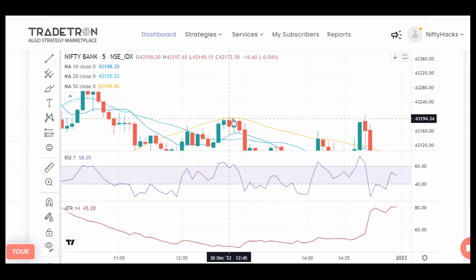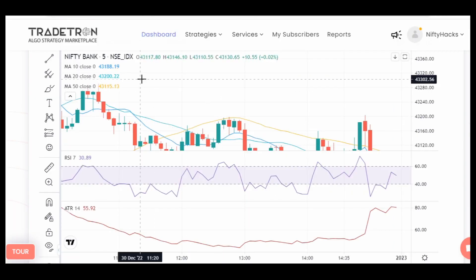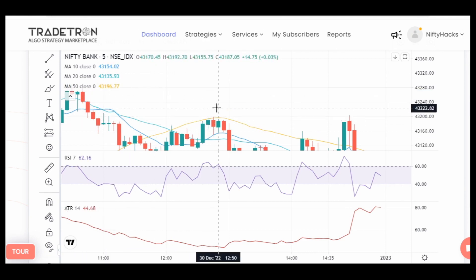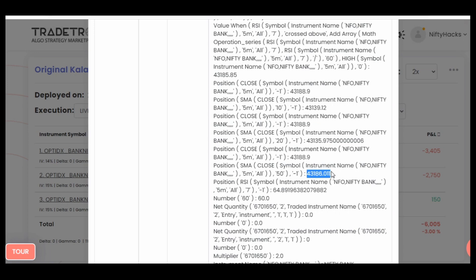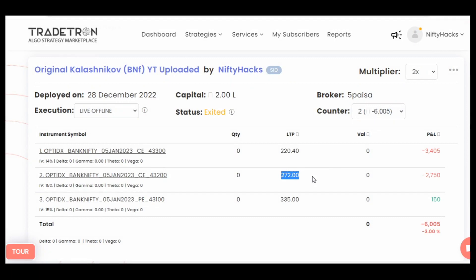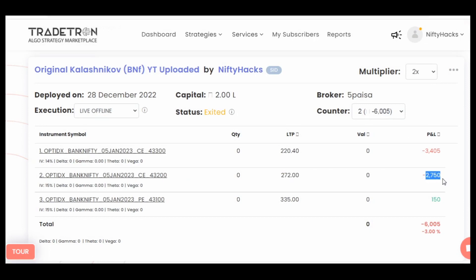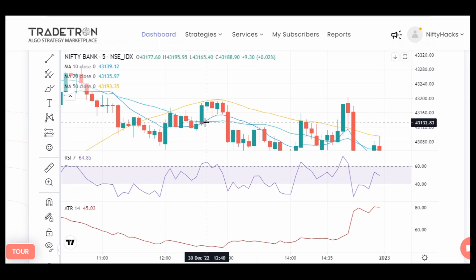SMA 50 value in Retron is 43,186.011. Here on the TradingView chart, the value is 43,193. So there is the discrepancy: Retron fetched SMA 50 as 43,186, while TradingView shows 43,193. According to TradingView there is no call side trade here, but due to this value discrepancy, Retron took the trade according to its logic.